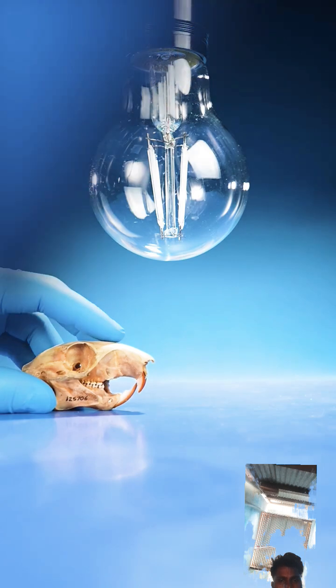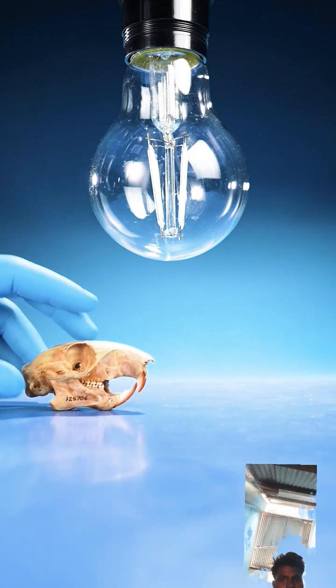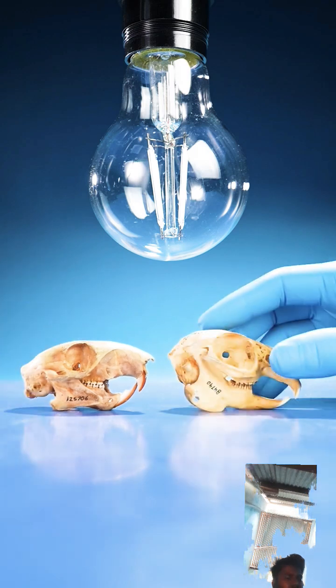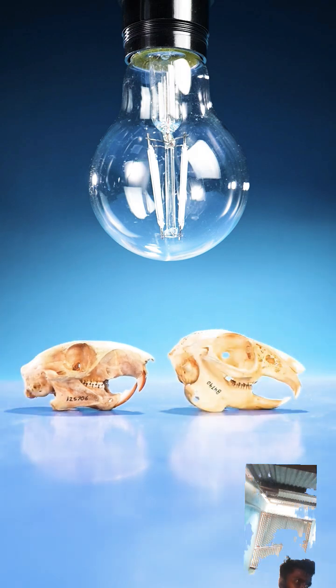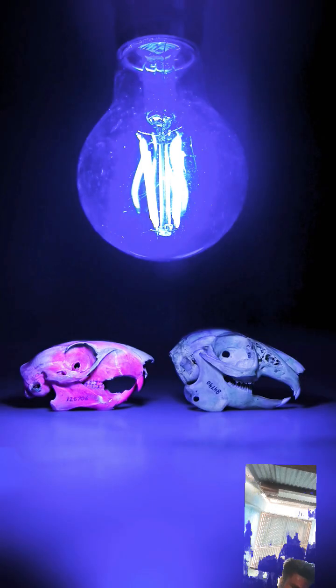It's kind of like how squirrel skulls, compared to other animals, glow pink under a UV blacklight.